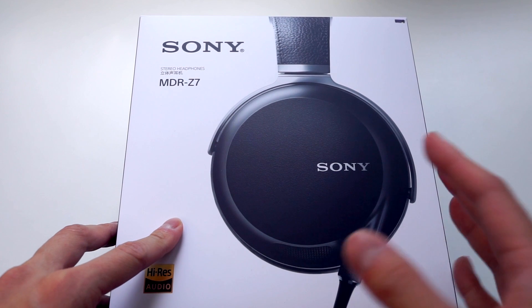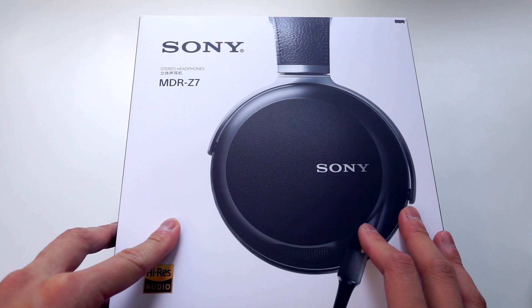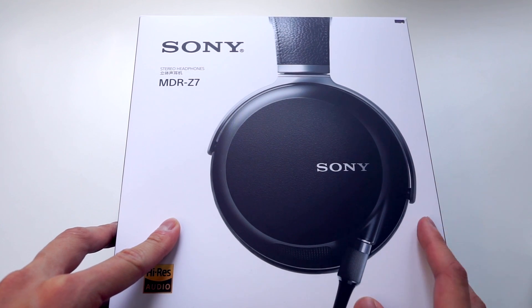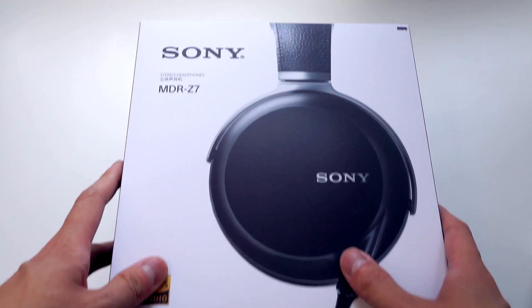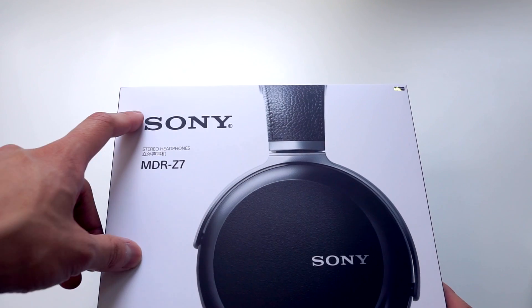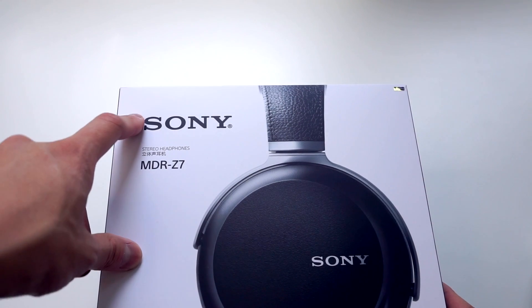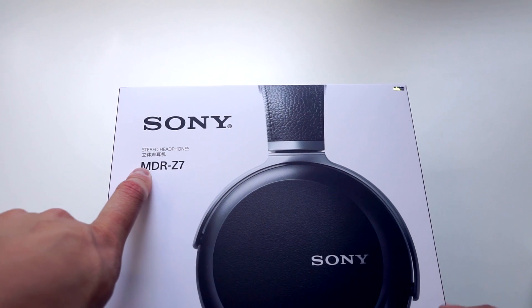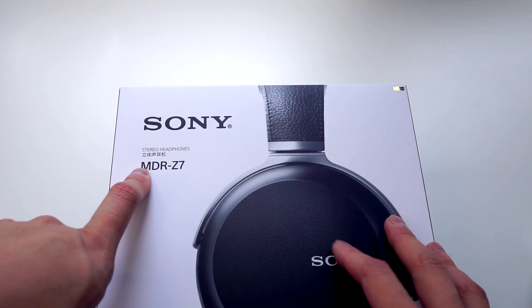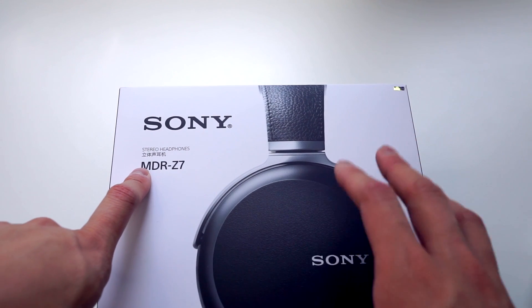Hey everyone, welcome to Lachlan Likes A Thing. I'm Lachlan and I've got a treat for you today because today we're unboxing the new Sony MDR-Z7 flagship full-sized closed headphones.